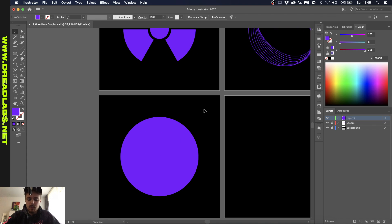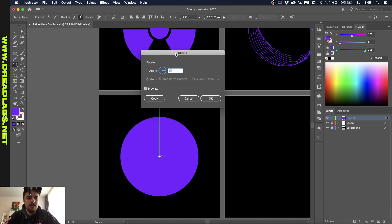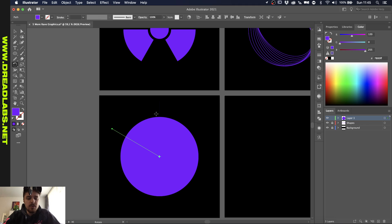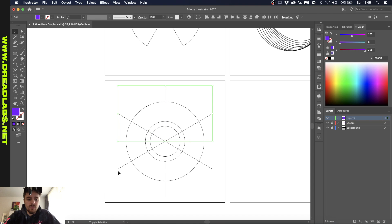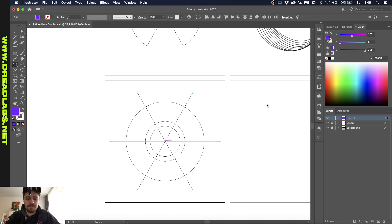Now we basically have three circles. I want to create a line from the center, and I'm going to go to the Rotate tool by pressing R on my keyboard. On the anchor point, I'm going to click Alt or Option, which will bring up the rotation menu. I'm going to divide this by 6, so I'll type in 360 divided by 6, which gives us 60 degrees. Click on Copy, and we can repeat the process by pressing Command or Control D. Pressing Command Y, you can see what we've done. We can rotate all of the lines and click on the center, pressing Alt or Option again.